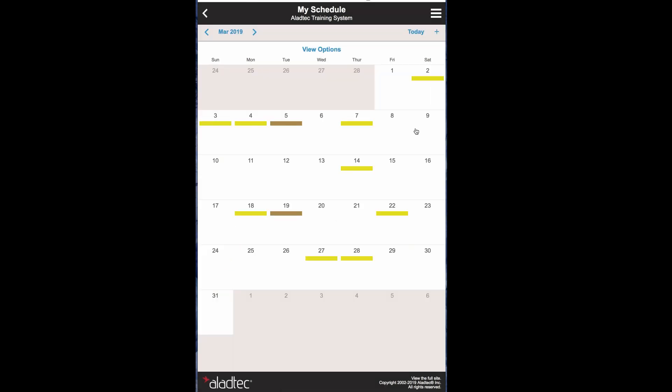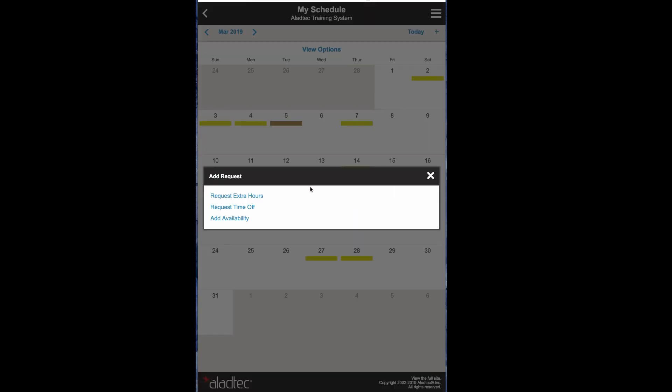And you can see which days they're marked available, and again, through the mobile device, a member can add and change their availability options here right from the mobile device.